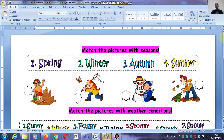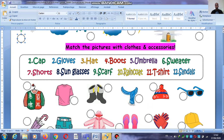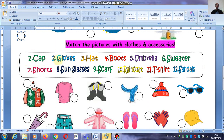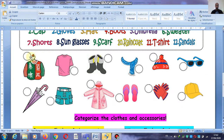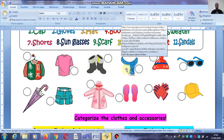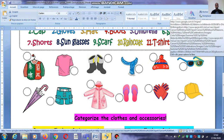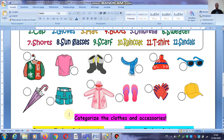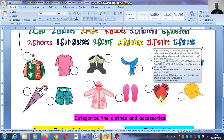Seasons and clothes — now here we have examples: cap, gloves, hat, boots, umbrella, sweater, shorts, sunglasses, scarf, raincoat, t-shirt, and sandals. What is this? This is a sweater, t-shirt, boots, scarf, hat, sunglasses, umbrella, shorts, raincoat, sandals, gloves, and cap. Nice.